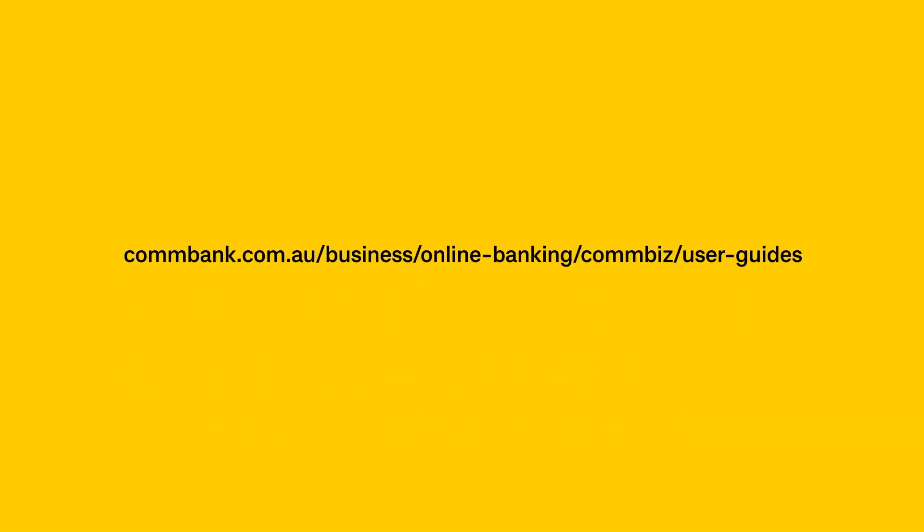If you have any questions or require further assistance, you can also refer to our ComBiz User Guide for more guidance.